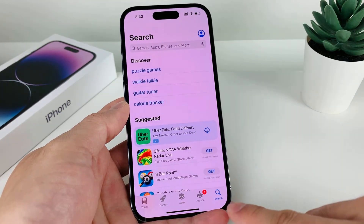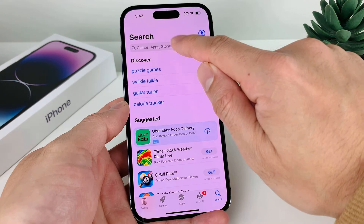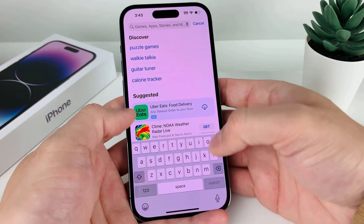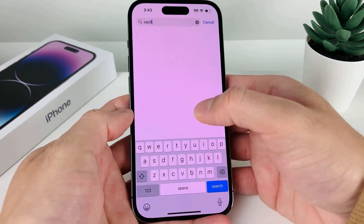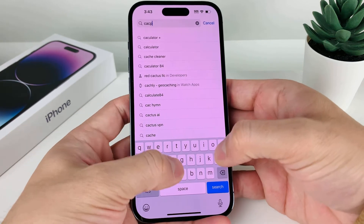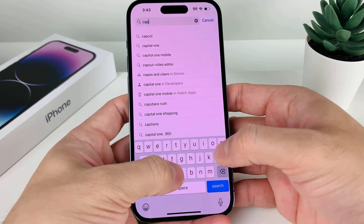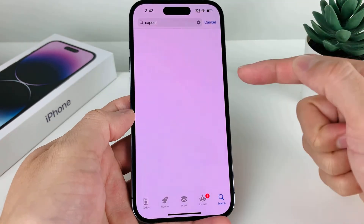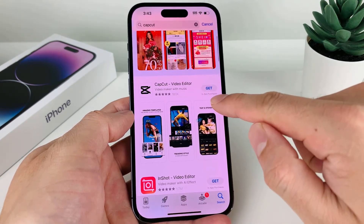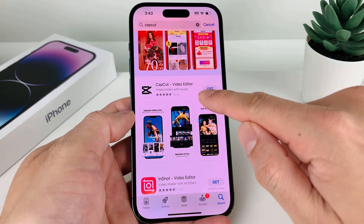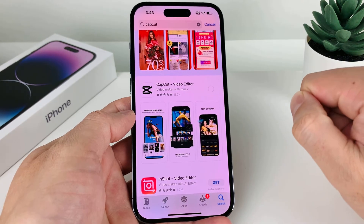Once you have done that, you're going to be on the search page. Up top in the navigation, you're going to search for CapCut. Once you search it up, it should be the very first result where it says CapCut Video Editor. Go ahead and click on that Get button.